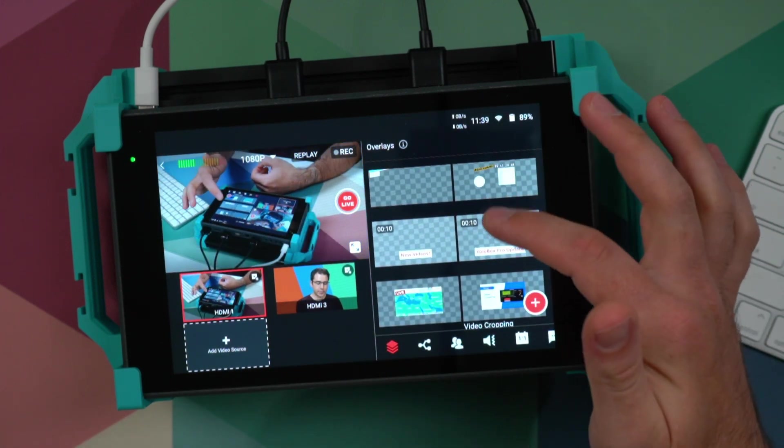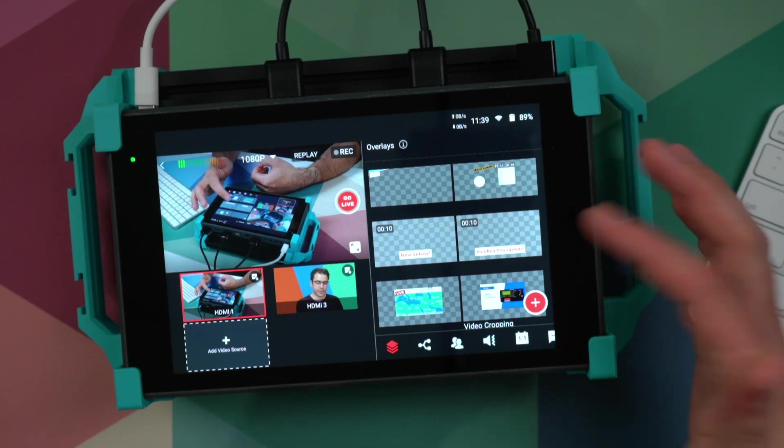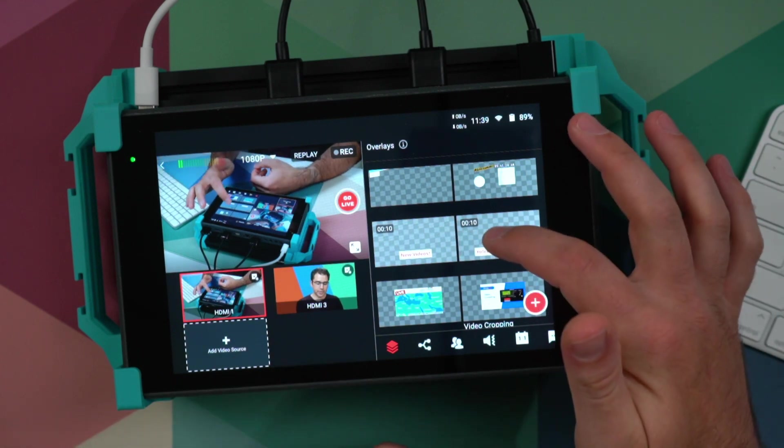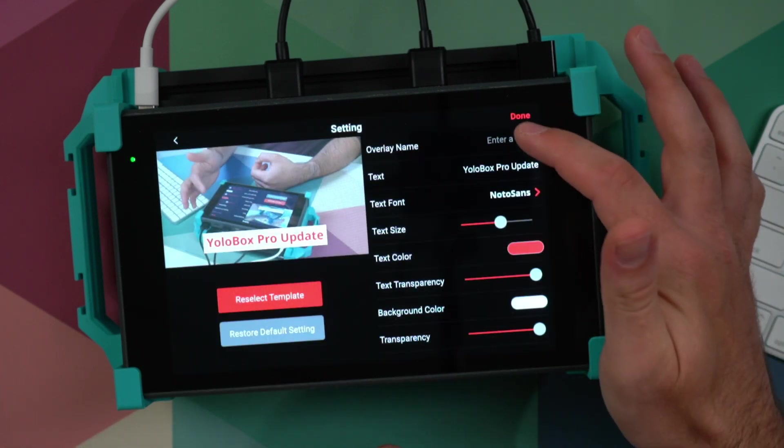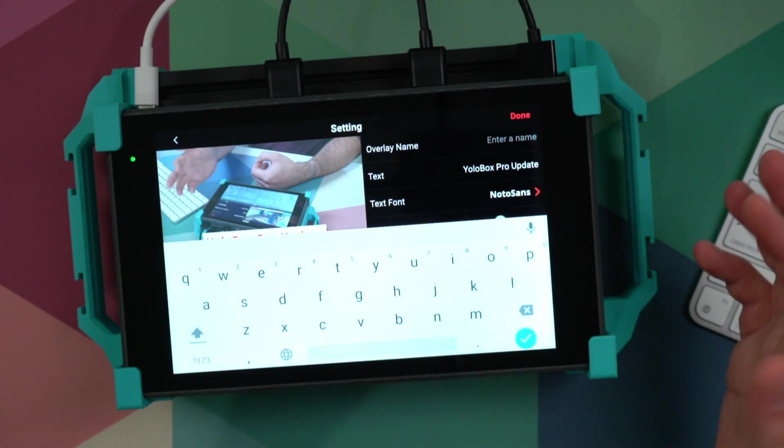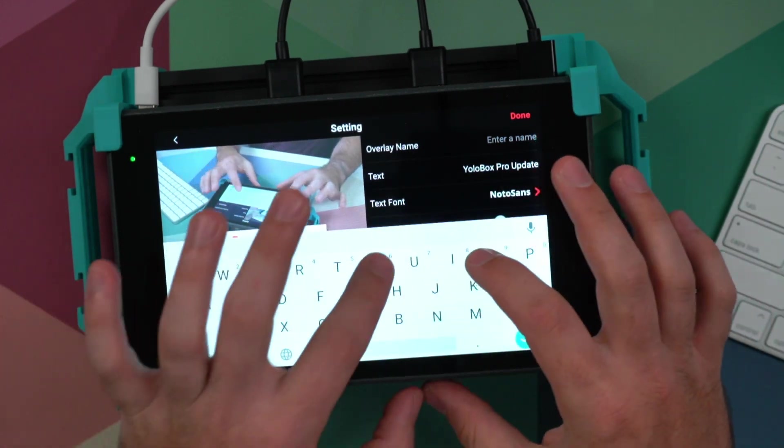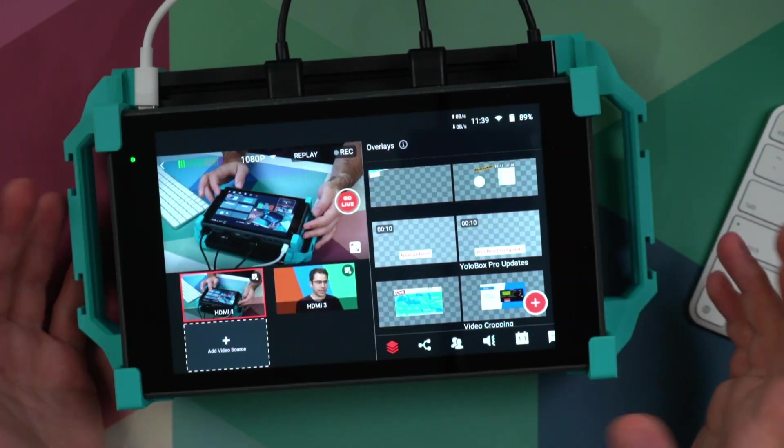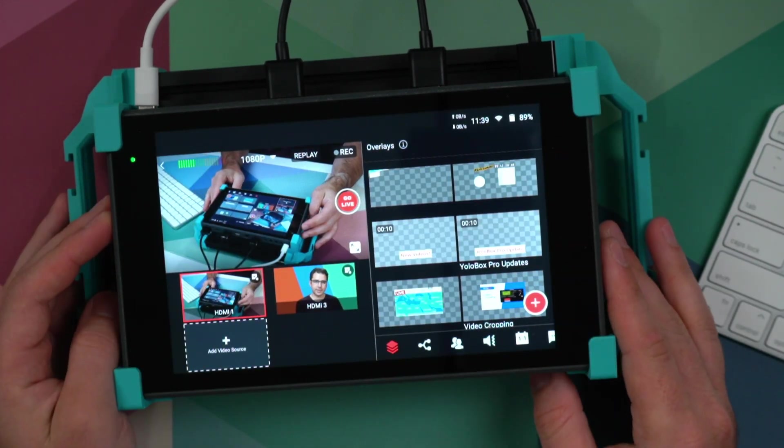If you had any previous overlays created, they won't have a name, but you can go ahead and edit them to add a name. You just type a name up here and now when you save it, the name appears on the list.